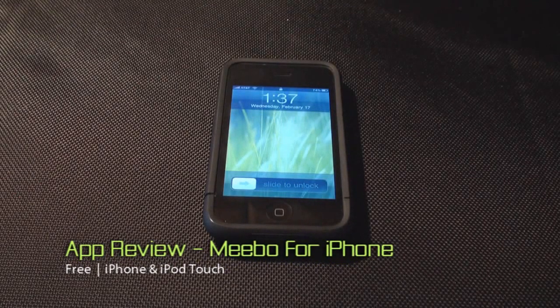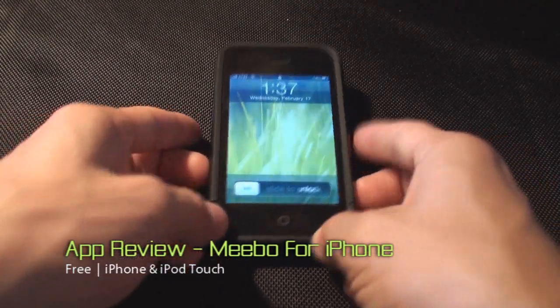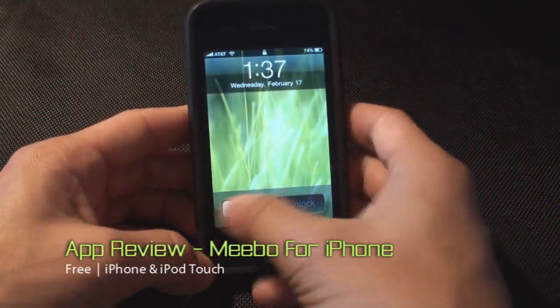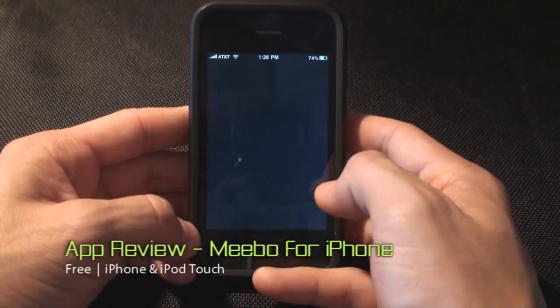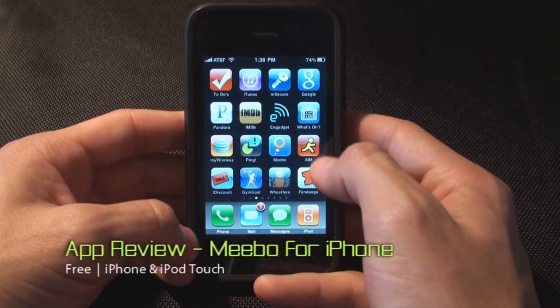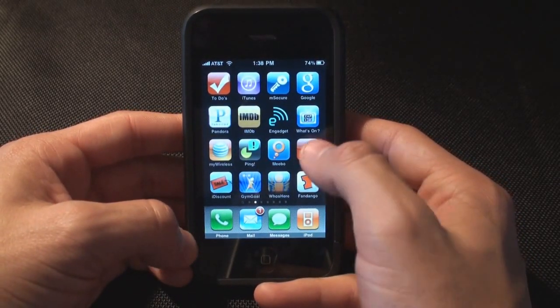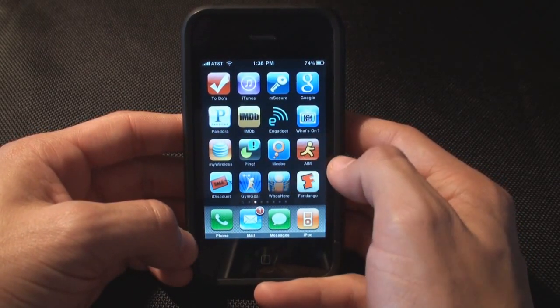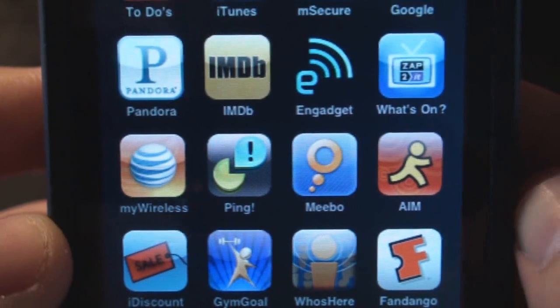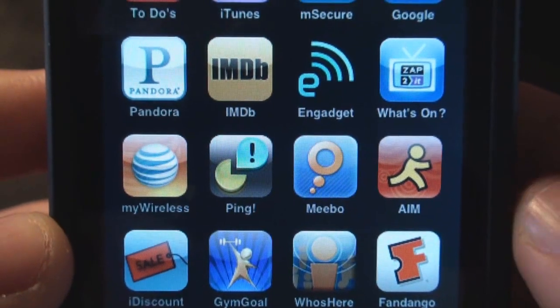Hey, this is Gizmo, and this is a quick look at a brand new app for the iPhone. I'm sure you guys have all used AIM before, but today we're going to show you the new app called Miibo.